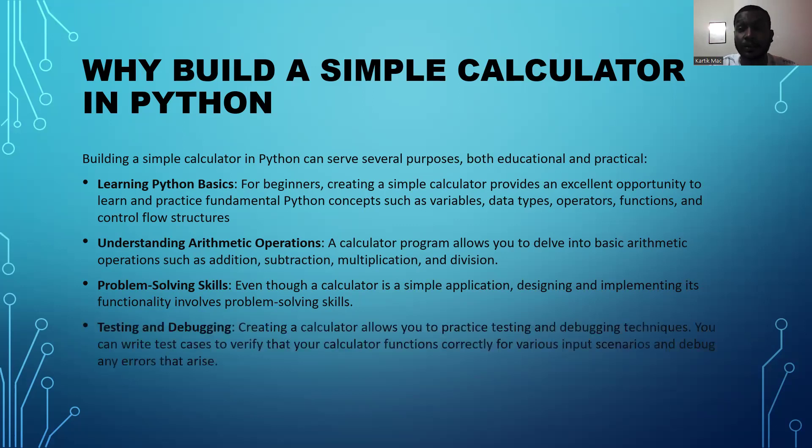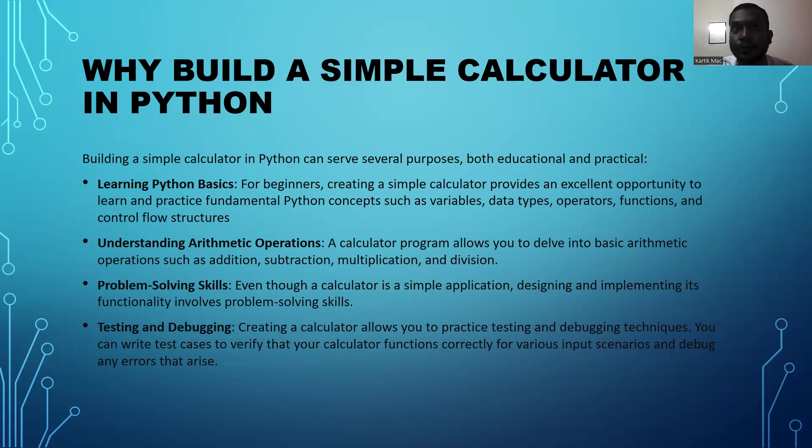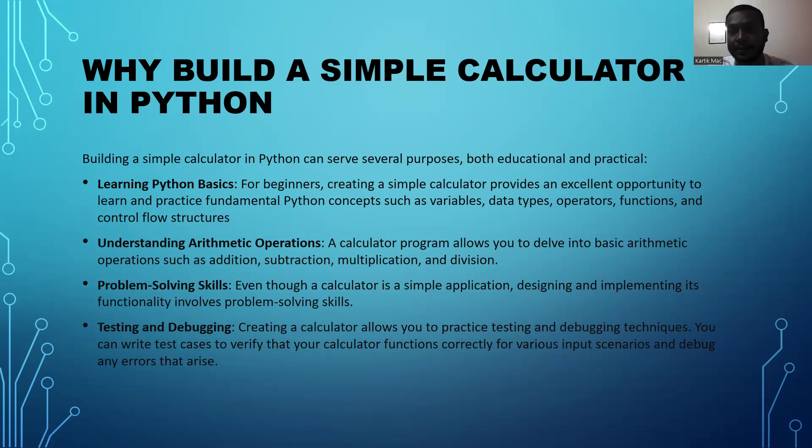Next, we can learn about testing and debugging. Creating a calculator allows us to practice testing and debugging techniques by doing Python programming codes.